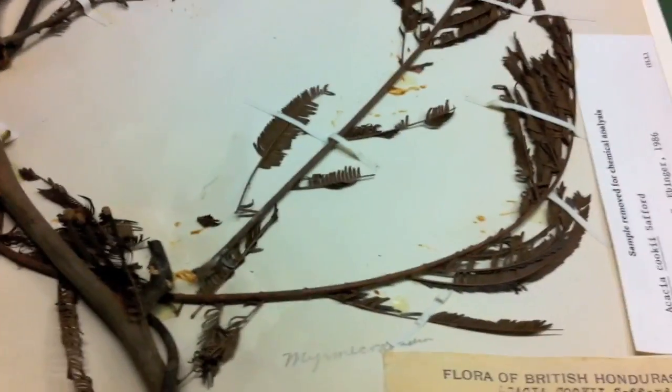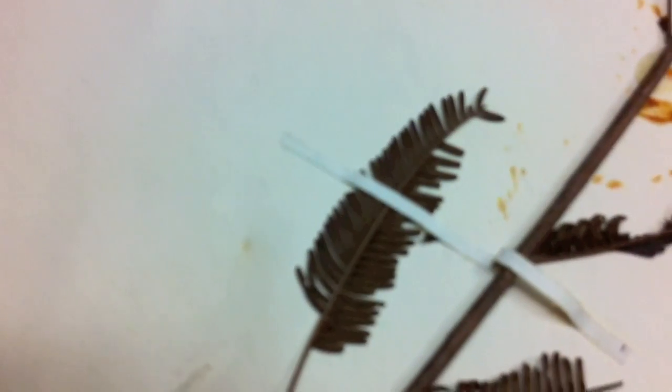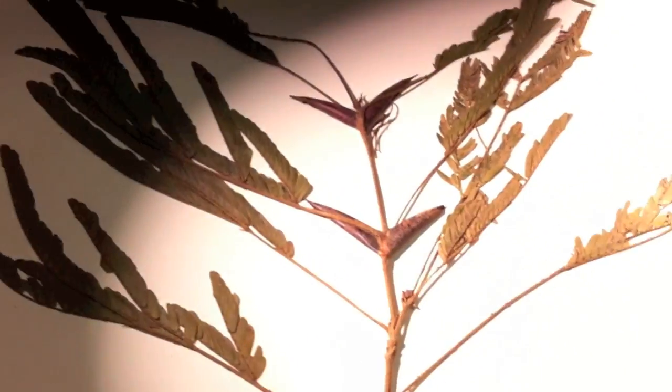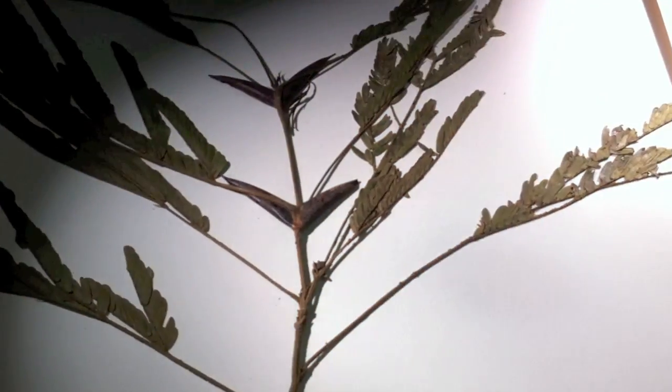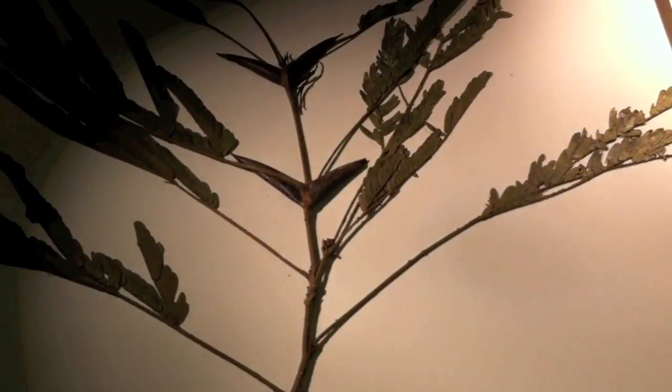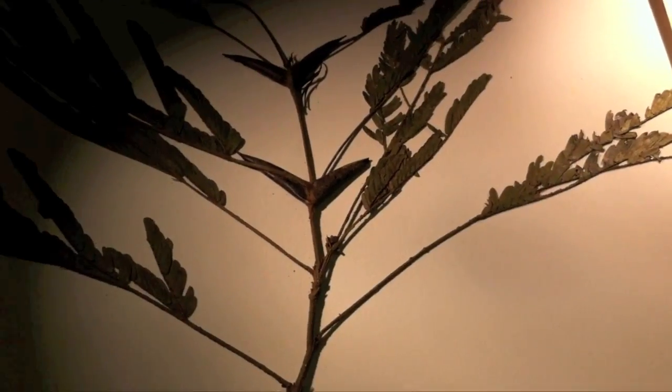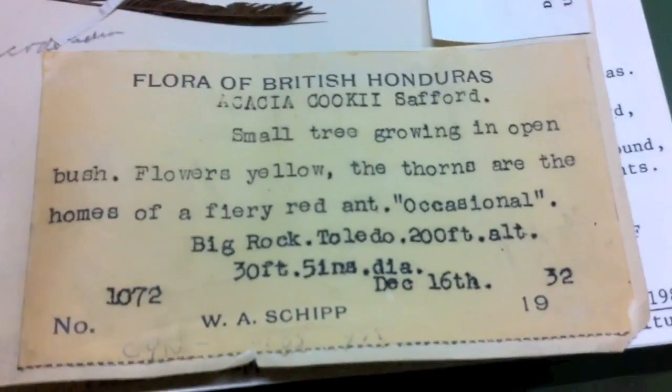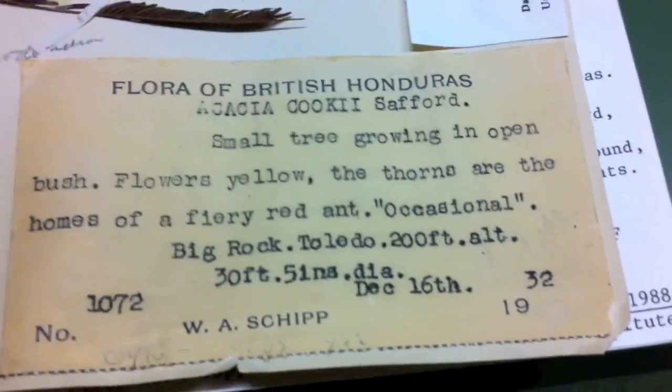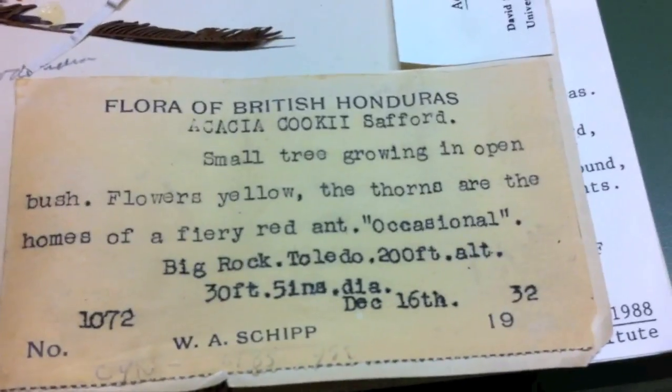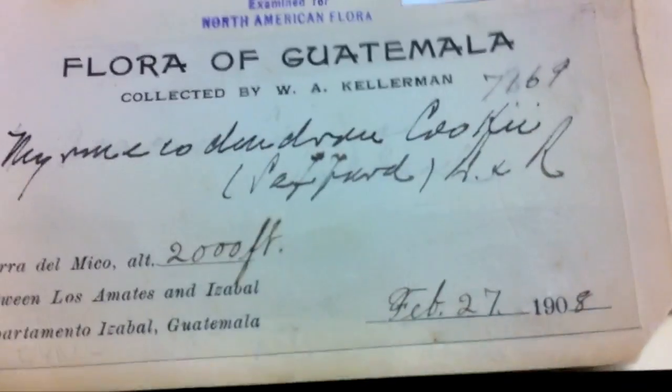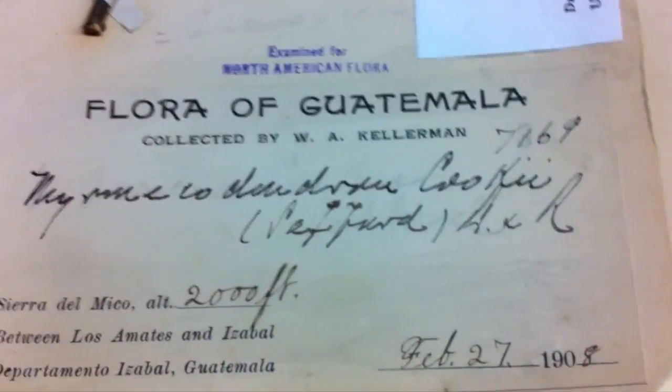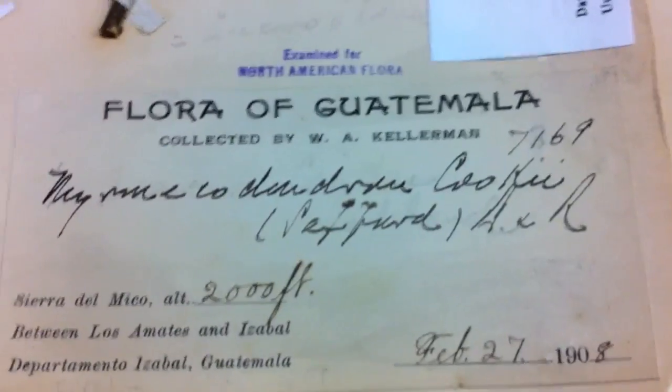So, as you flip through the specimens, you want to make sure that your sample looks like the represented sample in the herbarium. And you can notice that some of these date back as far as 1932 or in this case 1908.